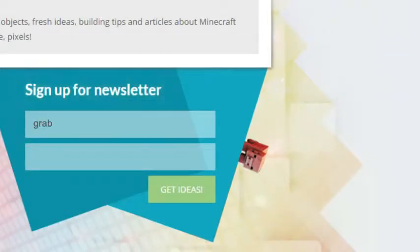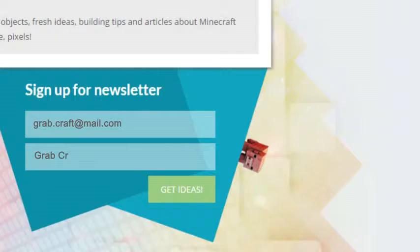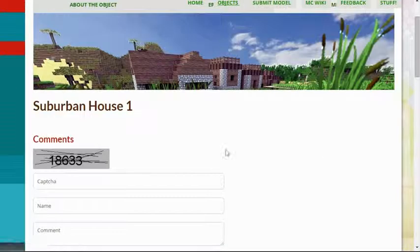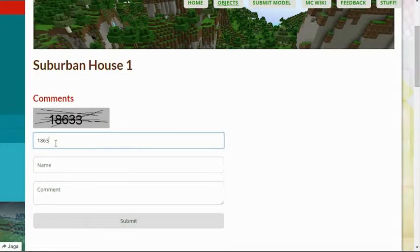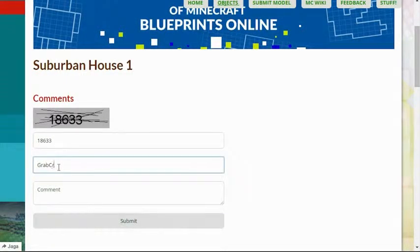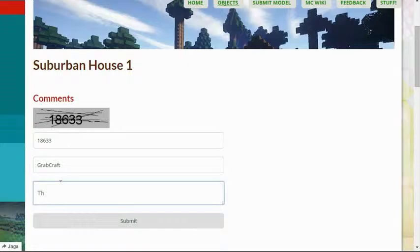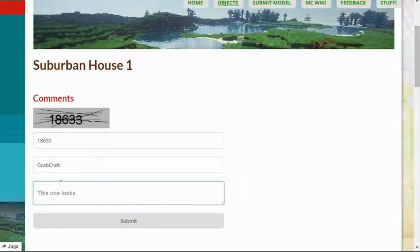Just write www.grabcraft.com in your browser and use the opportunities you'll find. Sign up to the newsletter and you will be the first to know about freshly added blueprints. Comment and rate the best of the best or your least favorite objects.